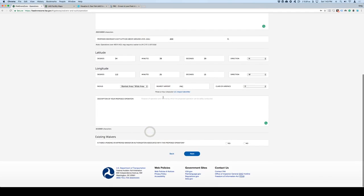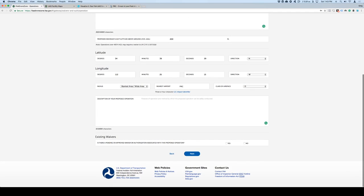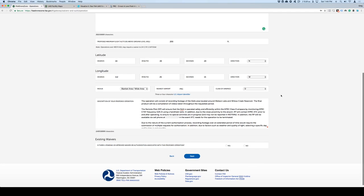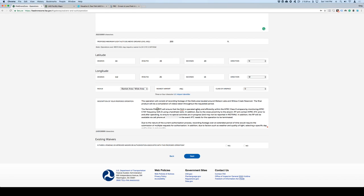In here, you're going to describe what you'll be doing. What I put in here is I'm going to be recording footage of the Dells area located around Watson and Willow Creek Reservoir. And the final product will be a compilation of videos, just telling them what I'm going to do.